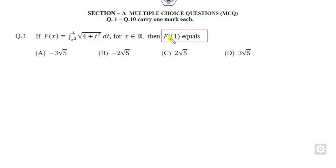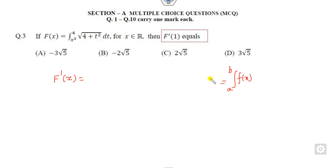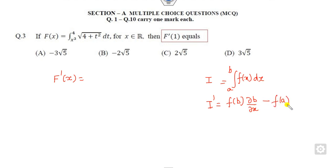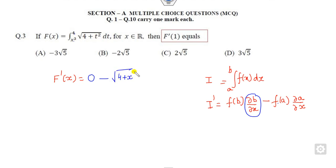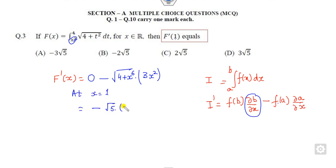Look at question 3. You have a definite integral and you need to find its first derivative. The rule is: for the integral from A to B of F(x,t) dt, the derivative with respect to x equals F(B,x)·(∂B/∂x) minus F(A,x)·(∂A/∂x). Here the upper limit is 4 (constant), so its derivative is 0. The lower limit is X³, so the derivative is √(4 + X⁶) · 3X². At X = 1, this gives √5 · 3 = 3√5.